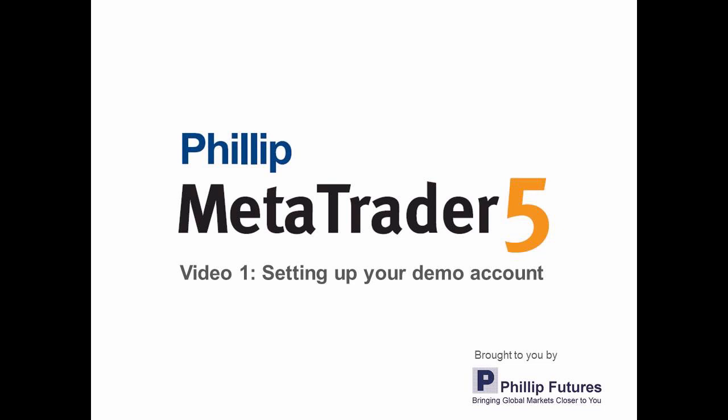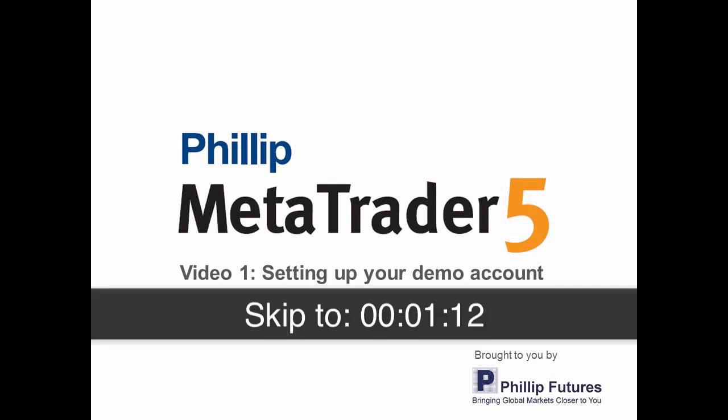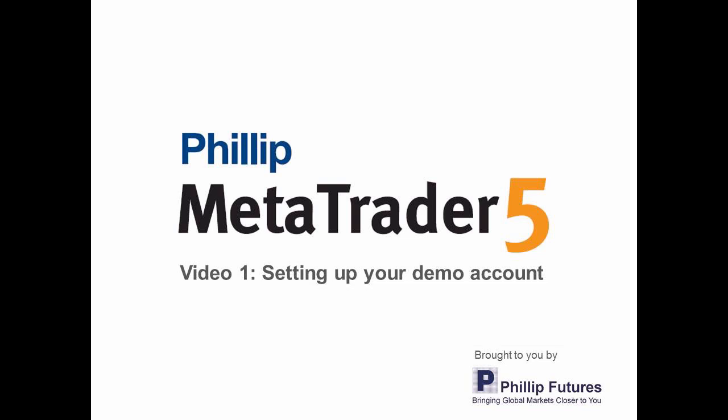In this video, we'll be showing you how to sign up for a demo account, download and install the platform on both your desktop as well as your mobile smartphone. Now if you already signed up for a demo account and have received your login details, then please skip to the time shown on the screen to move on to the installation part.